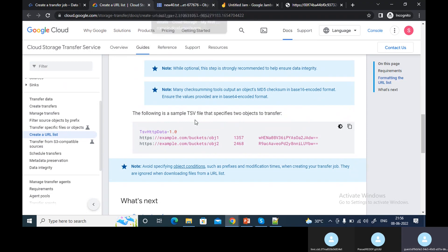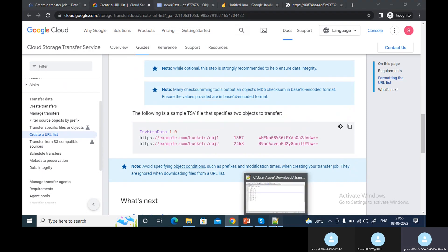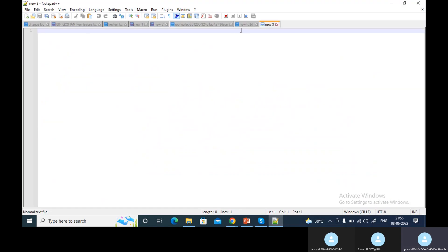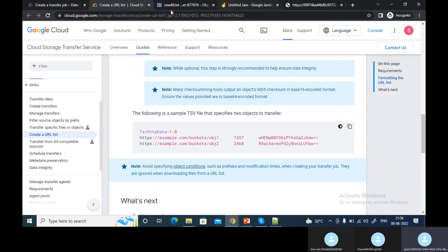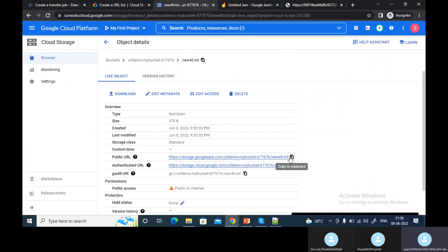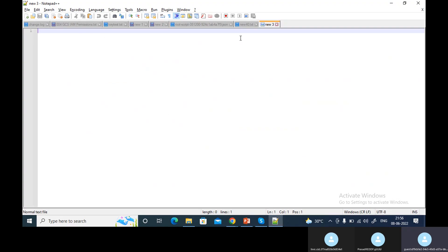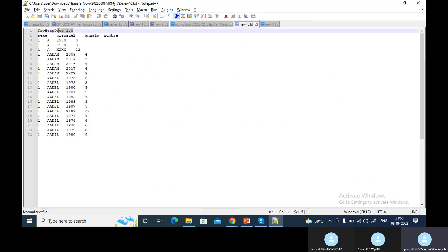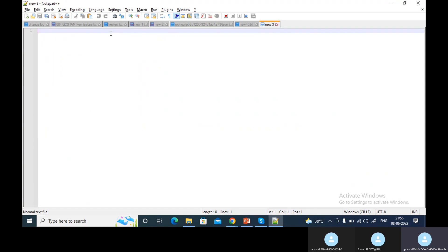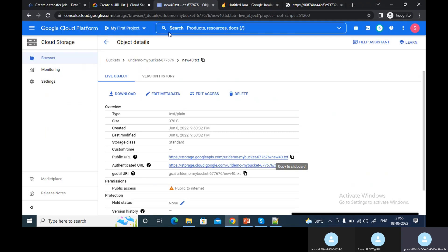What you need to do is create another bucket if needed. Let's try that — this format needs to be correct.